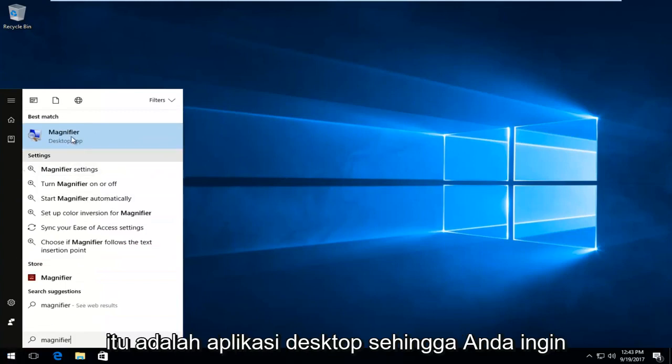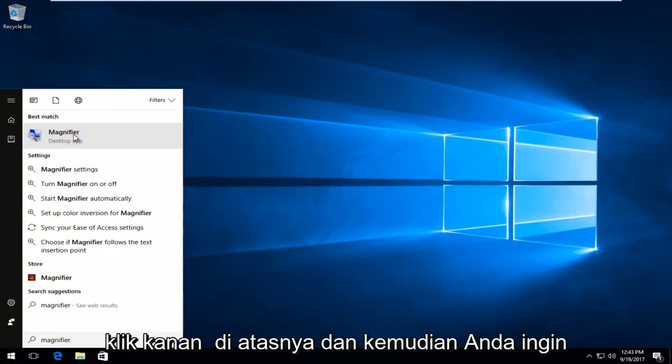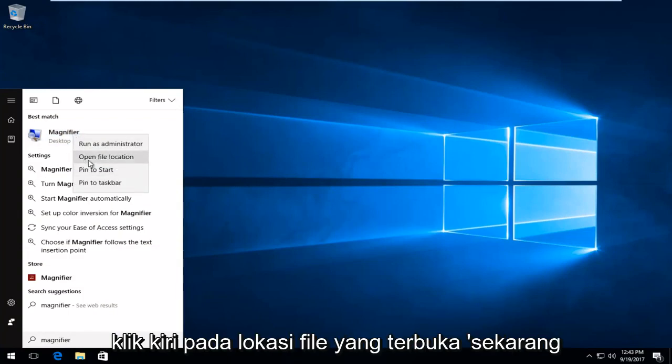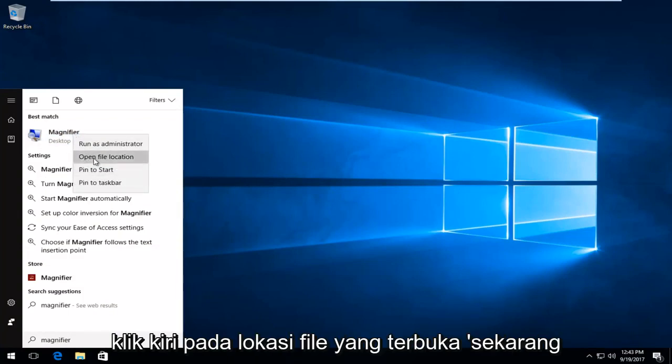It should say desktop app. So you want to right click on it and then you want to left click on open file location.